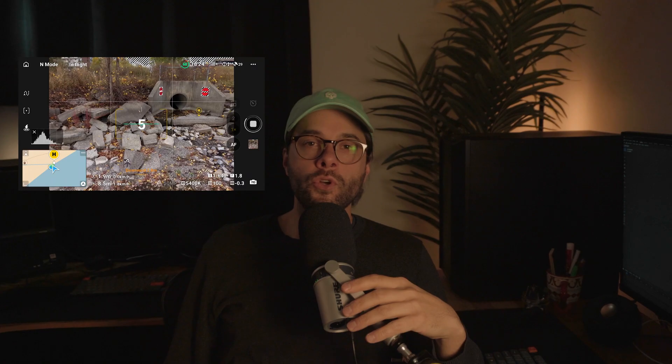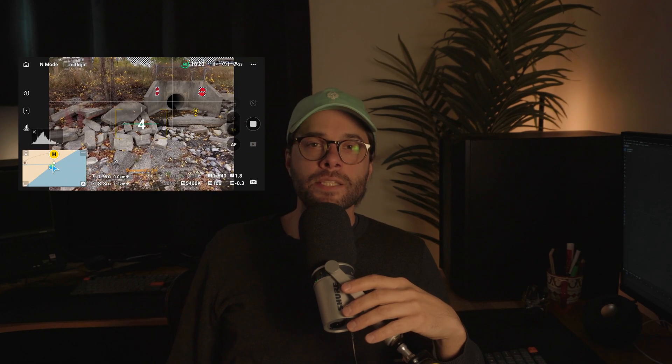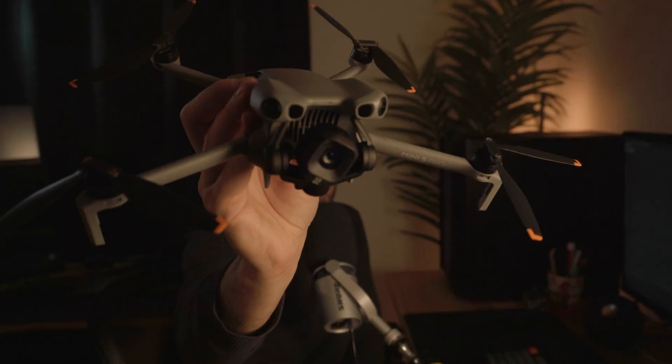In this video we'll go through the whole process I went through to go from finding this perfect spot and turning it into a 3D model by using a camera and my drone.